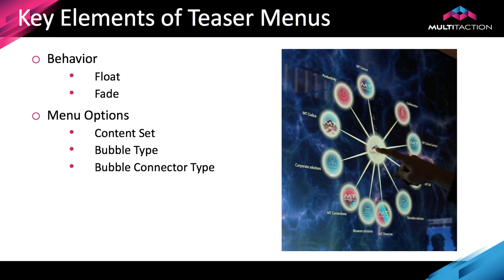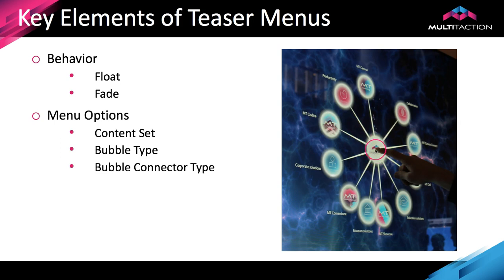And just like the diagram here on the right hand side, you've got the connectors as well that will come from that icon, which is the teaser menu.